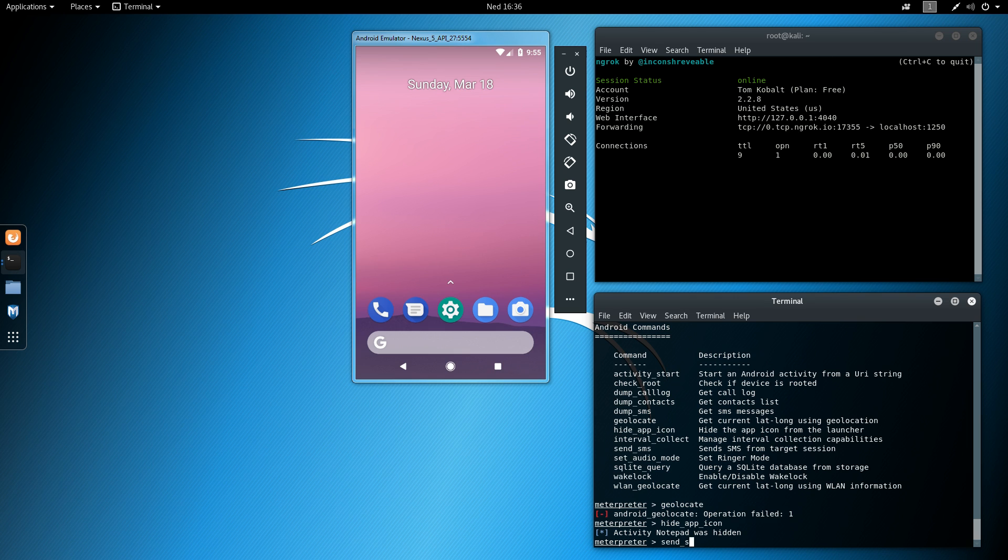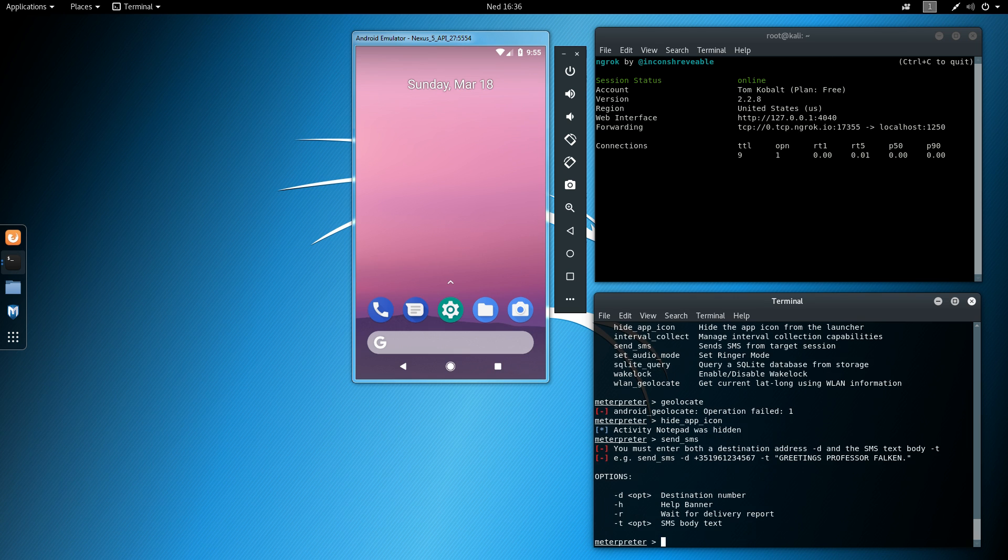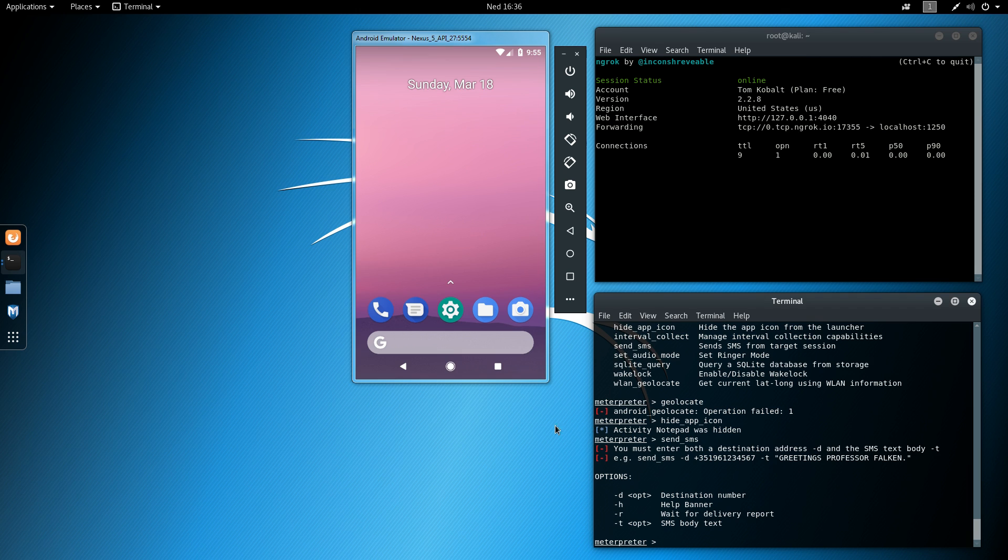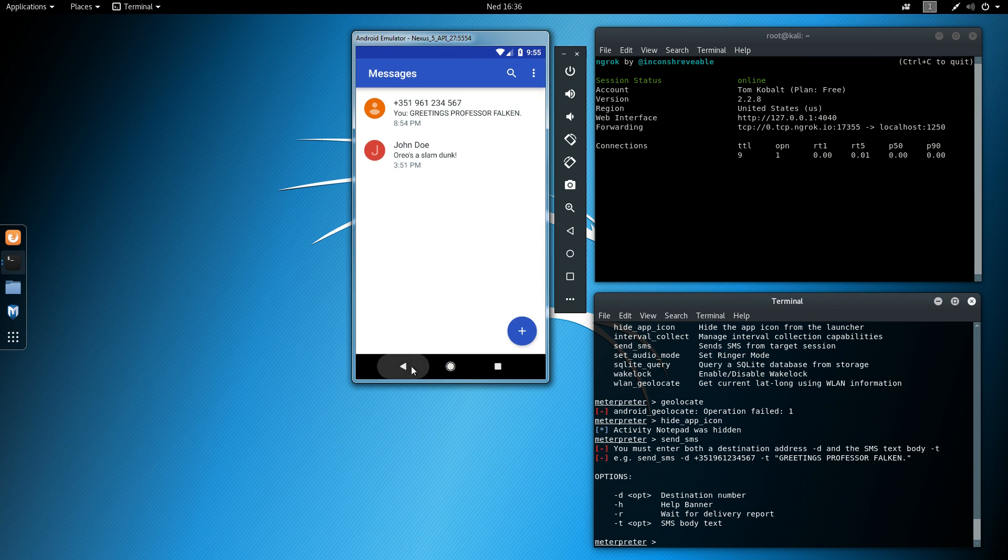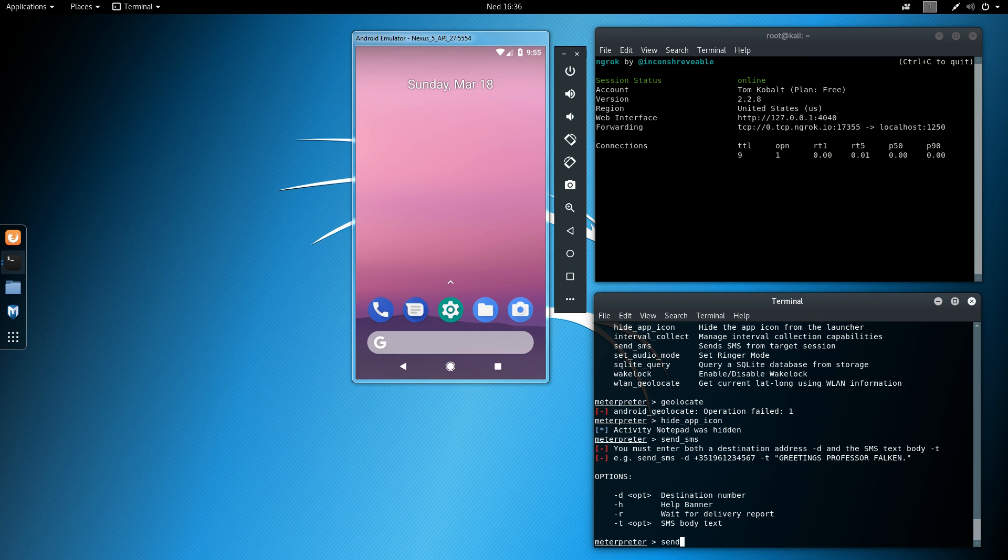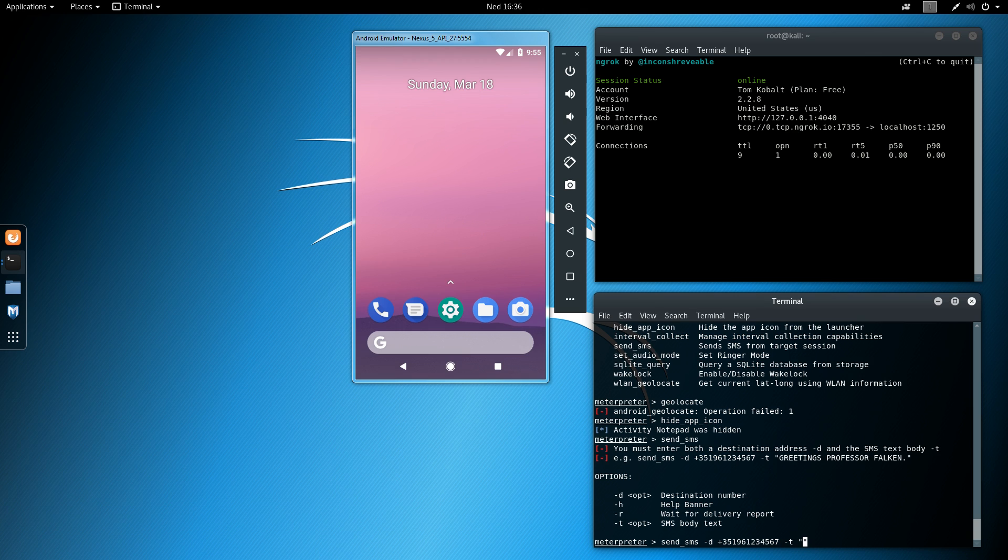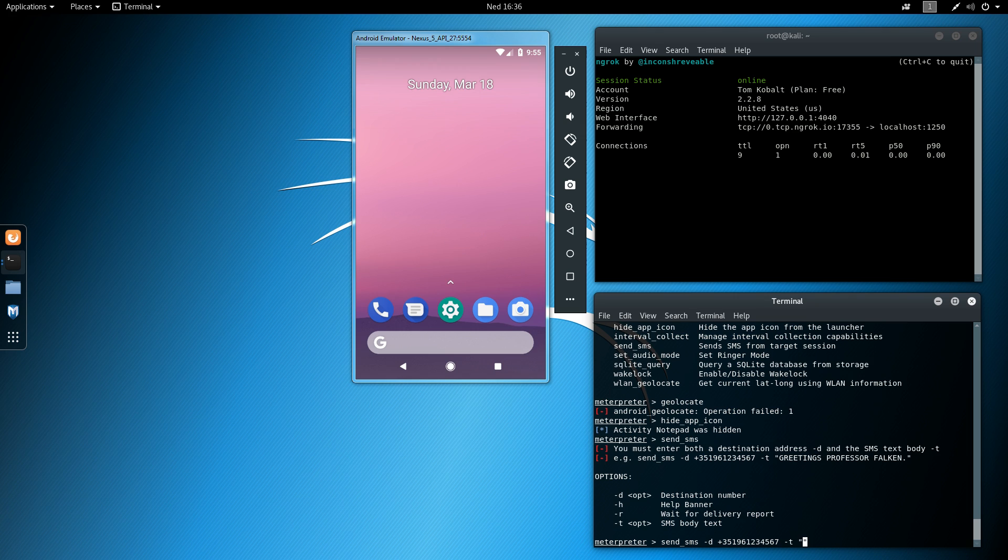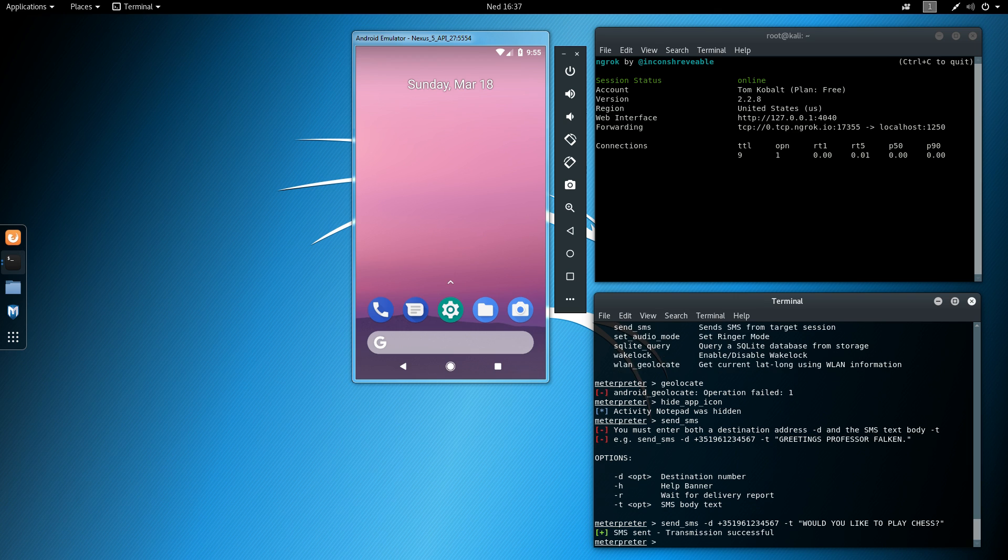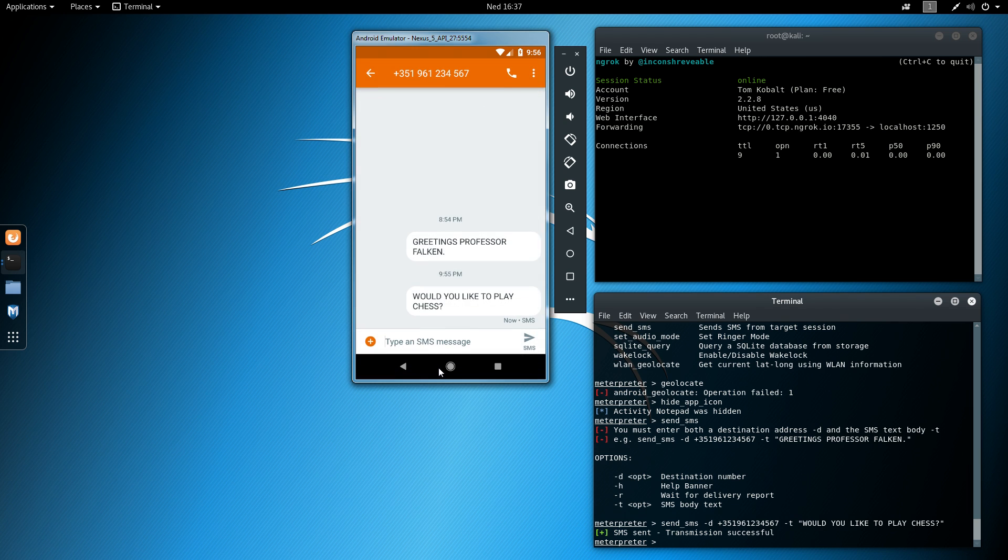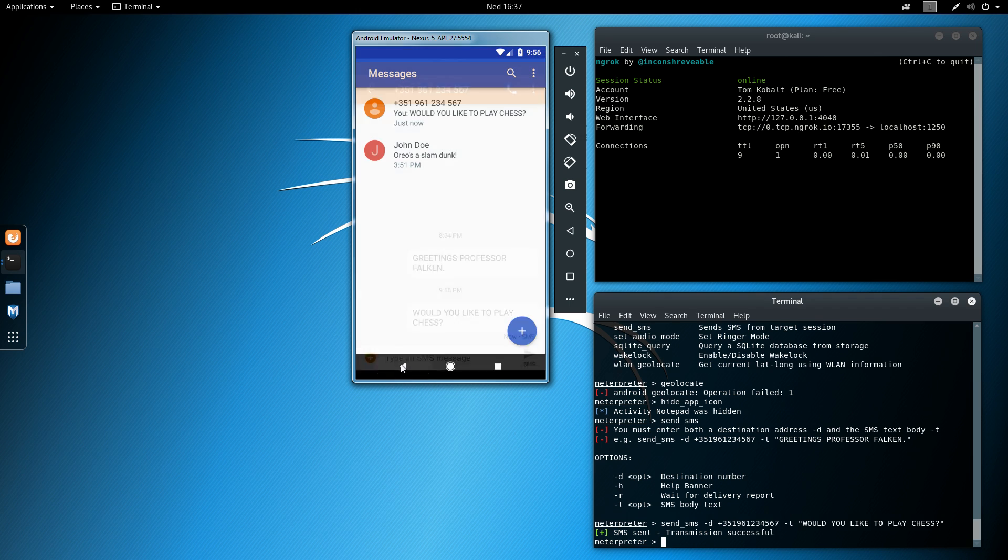So send SMS is basically just sending an SMS message to someone else, to some destination number. I've already tried that before, so we'll try it again. So first the destination number. I don't remember the actual quote from the war games, but still. I'm probably doing this wrong, but never mind. Yeah, I'm probably doing it wrong, but the SMS is sent either way.